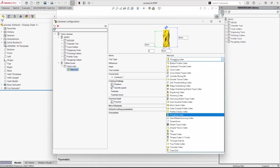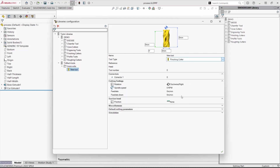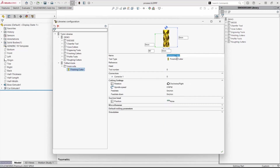There are many different types of tools to choose from. This will be a finishing cutter and I'll call it 15mm.